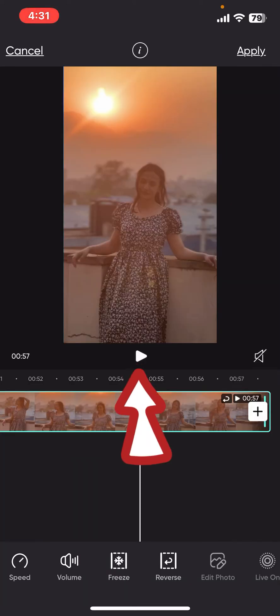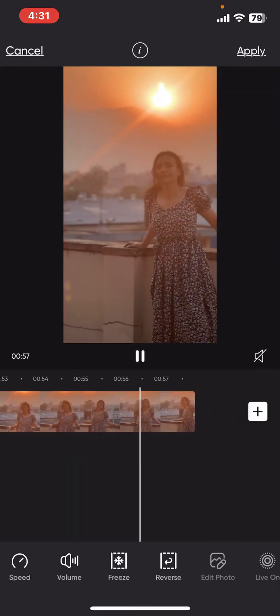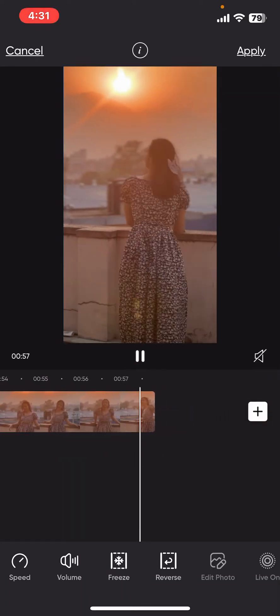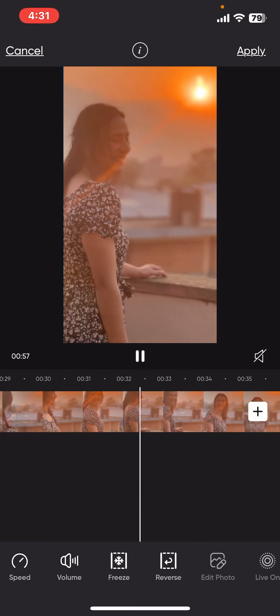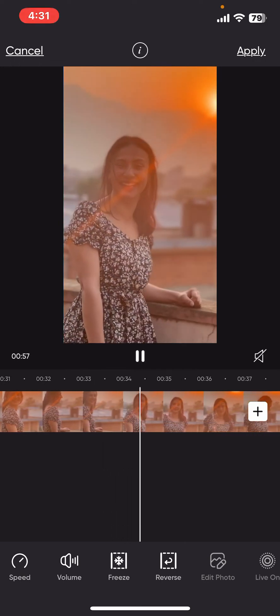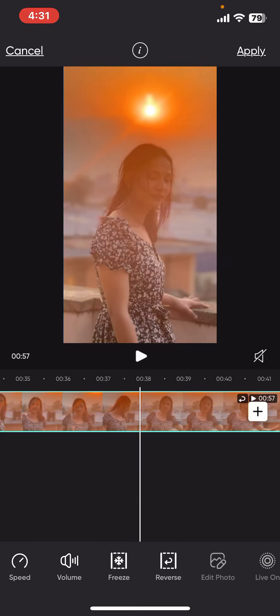Now, tap on the play button and you will be able to reverse your video. So, that is how you can easily reverse video clip on PixArt.